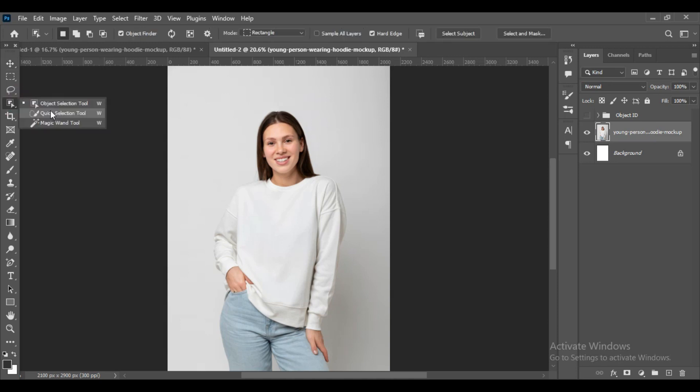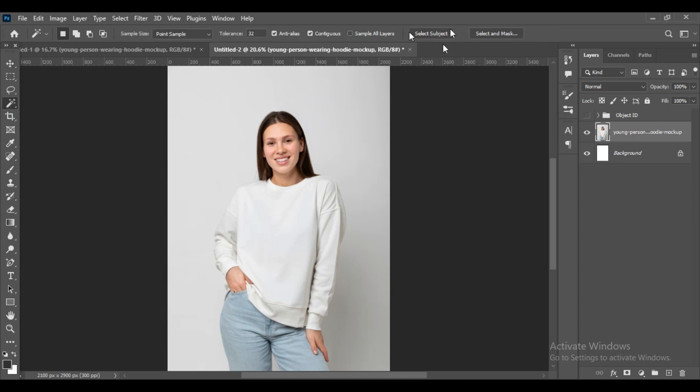Now I'll rasterize the main layer, the layer with the model in it. Then take the magic wand tool and select the subject. As you can see, the model will be selected.